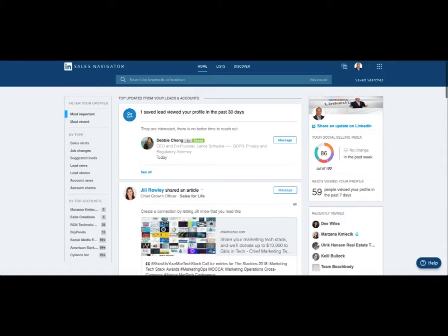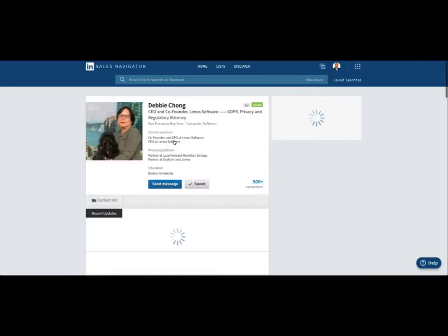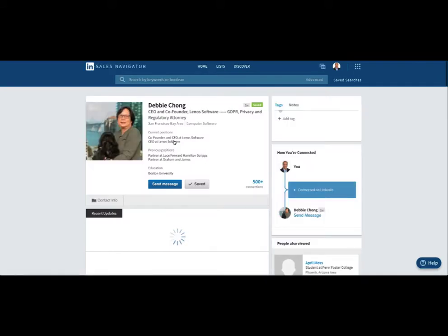Here's how you add tags to your contacts in Sales Navigator and then search for those tags. Let's look at how to add a tag. So let's say Debbie Chong here - she just recently viewed my profile.